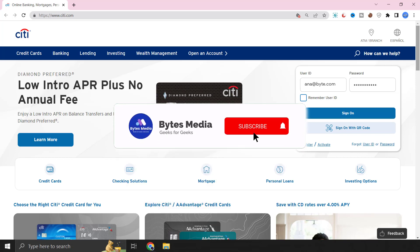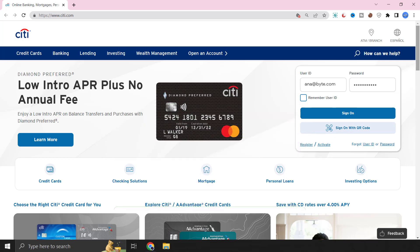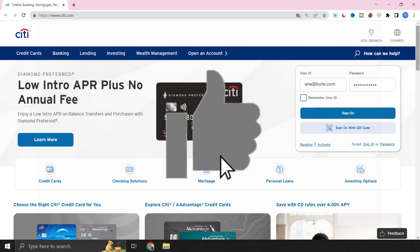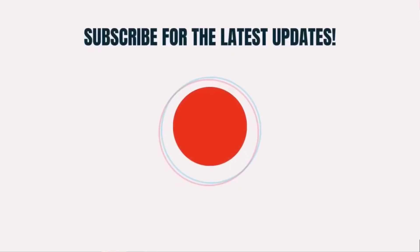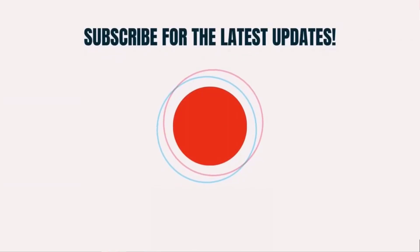Well, that's how you log into your Citibank account. I hope you found this video helpful, and if you did, make sure you give it a thumbs up to see more videos like this, and don't forget to hit that subscribe button. We'll see you in the next one.